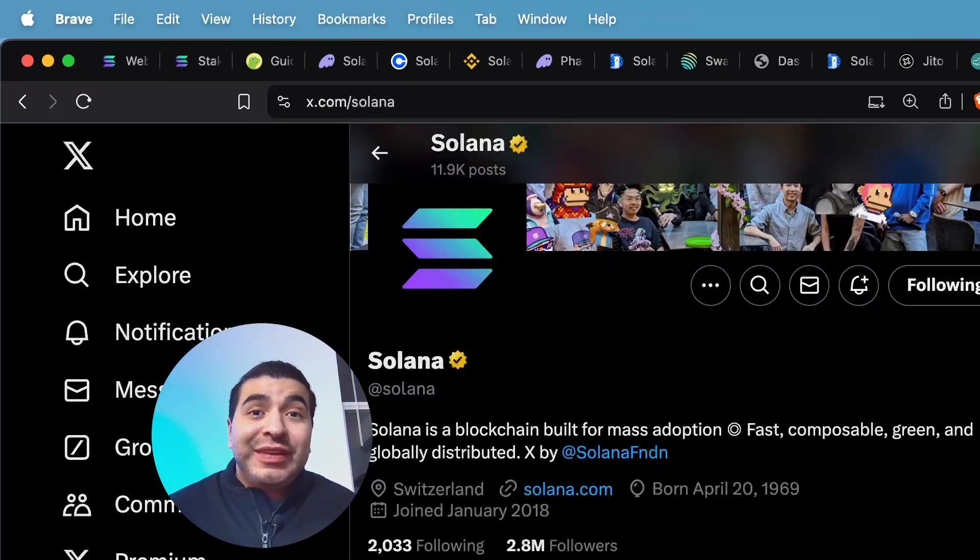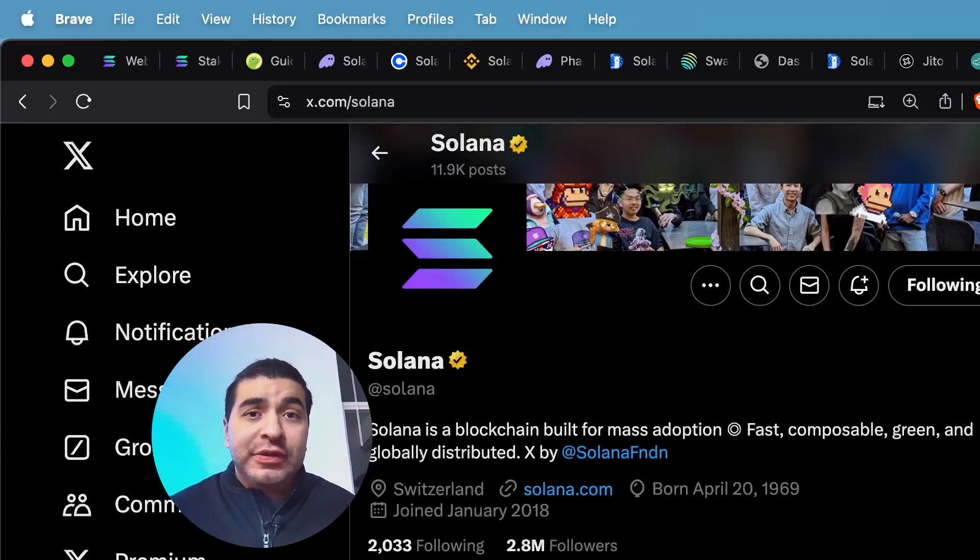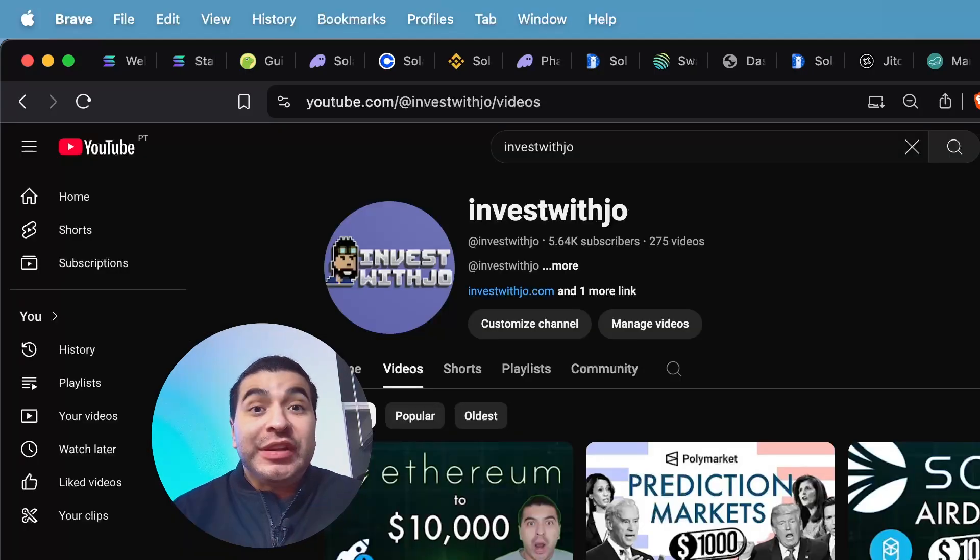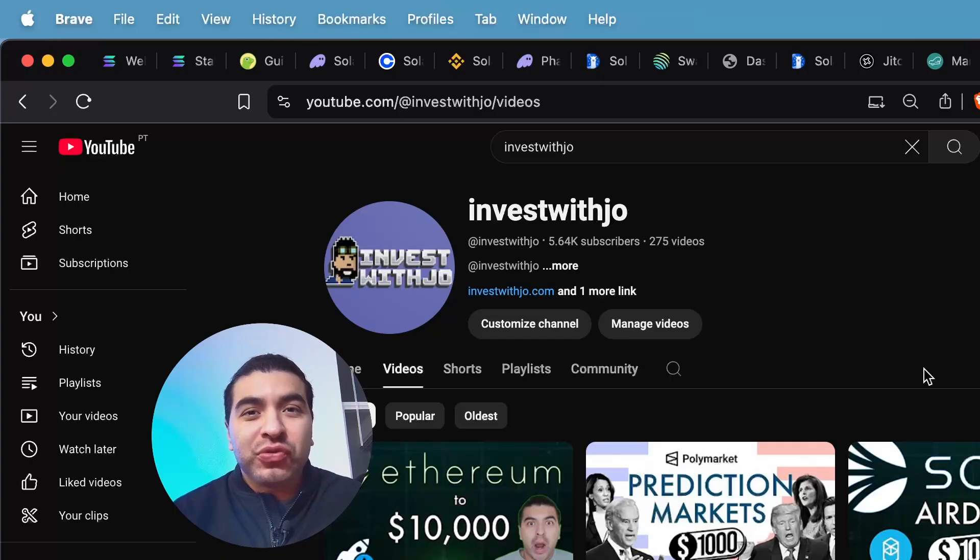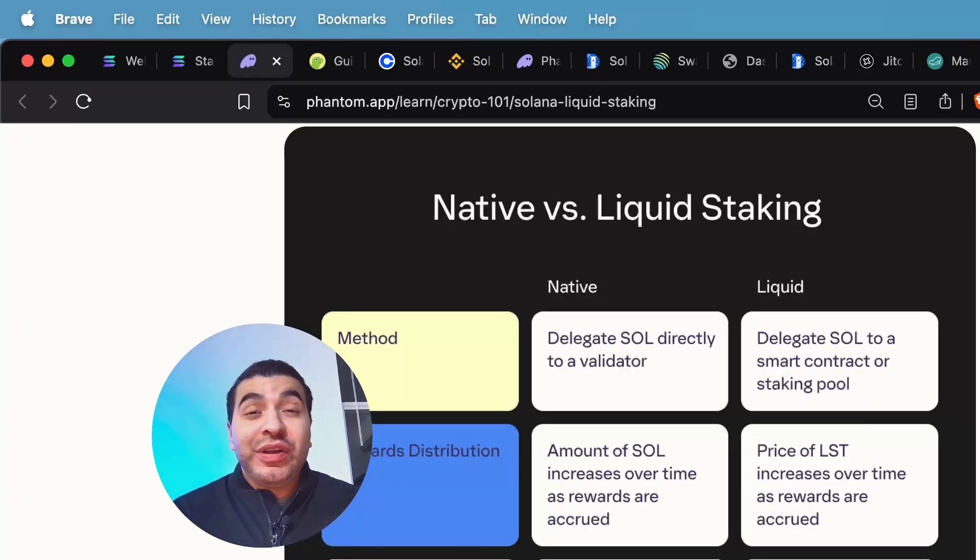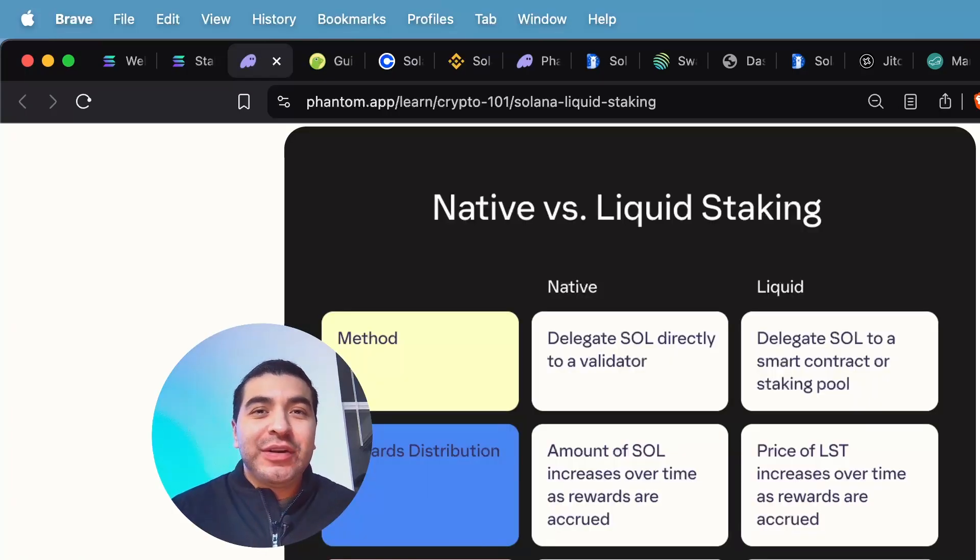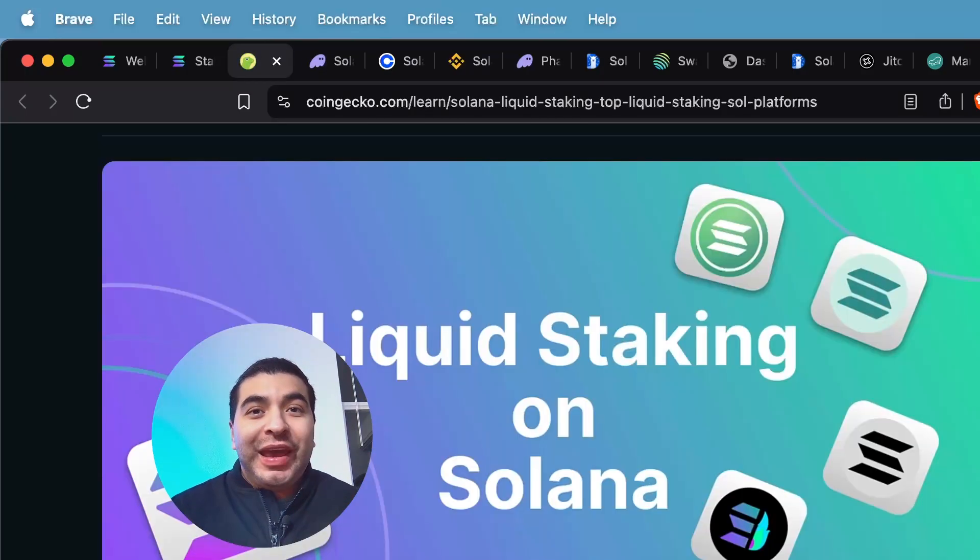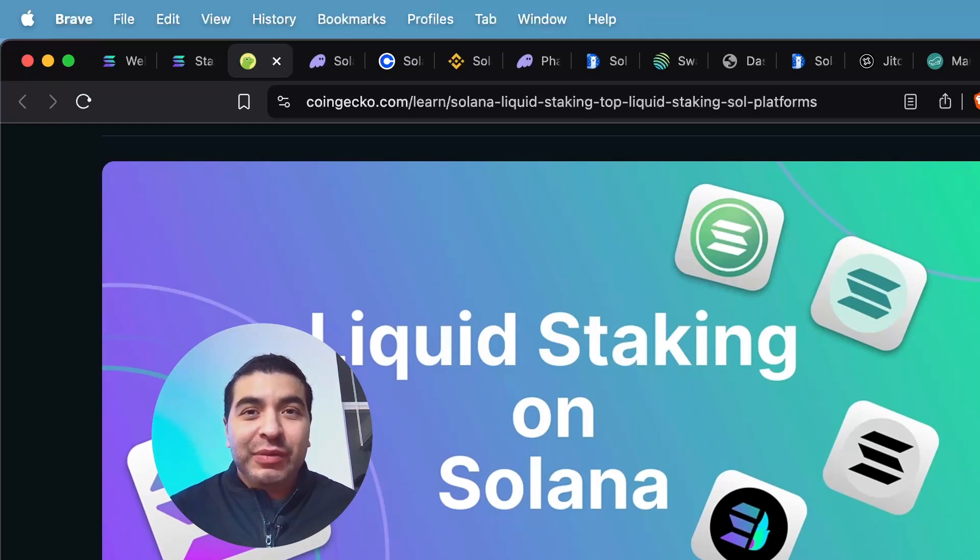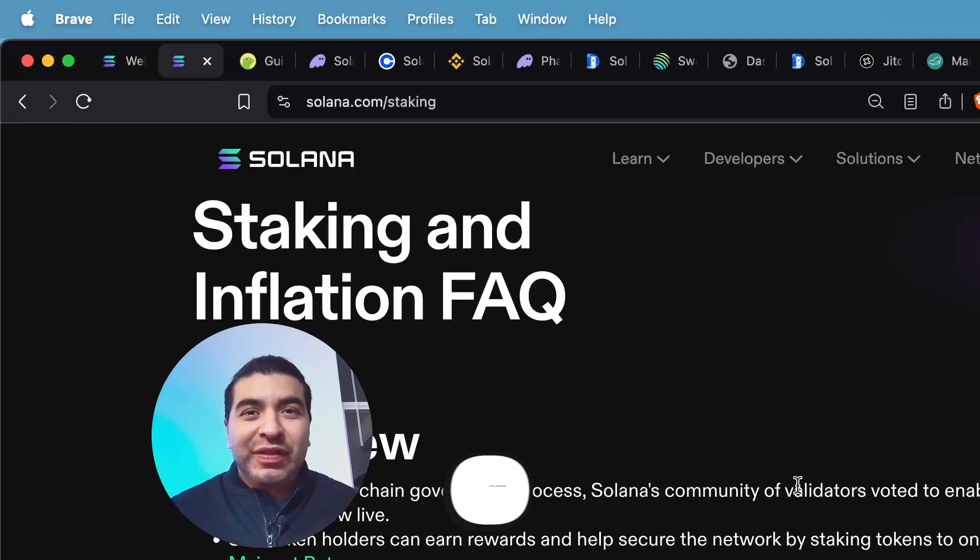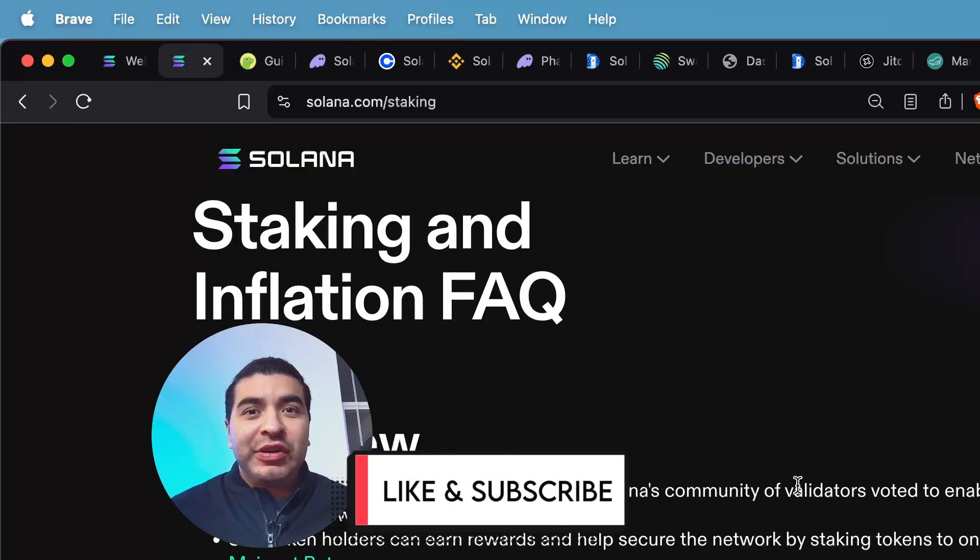Don't forget to stay up to date with everything Solana related on their official X page at Solana. Don't forget to check out my YouTube channel where I have tons of free crypto tutorials. So what do you think about Solana staking? Let me know in the comment section. And as always, if you have any questions, please leave a question in the comment section. I'll be happy to respond. Don't forget to like and subscribe. I'll see you on the next one.